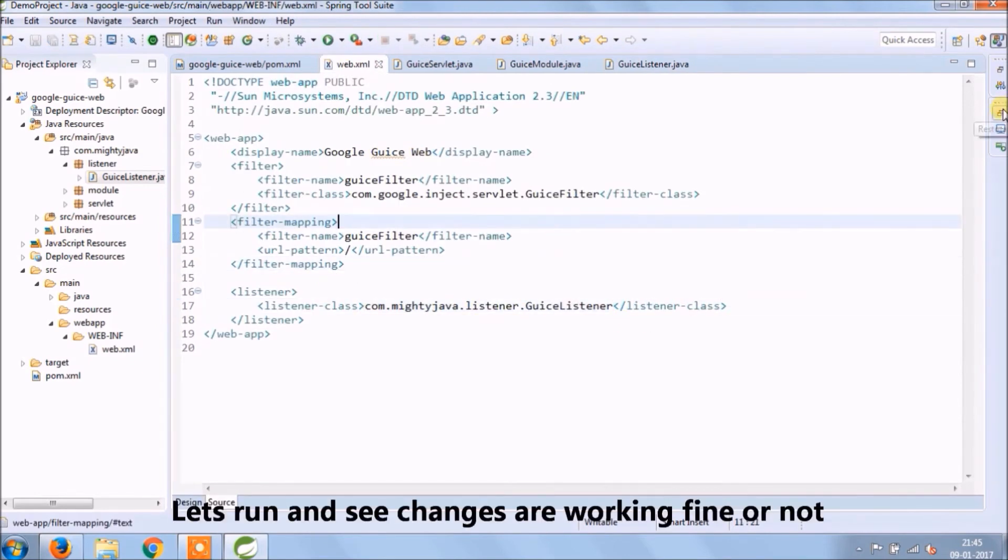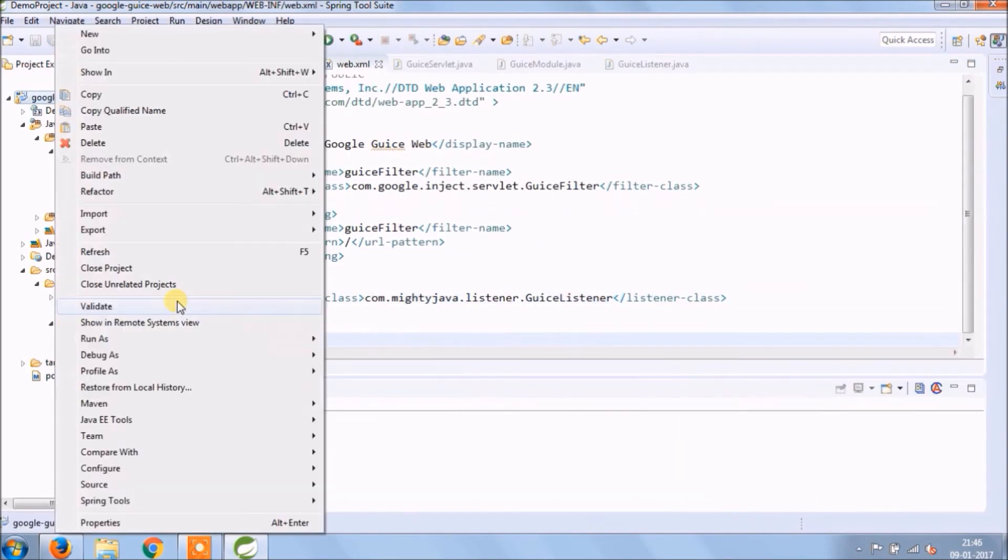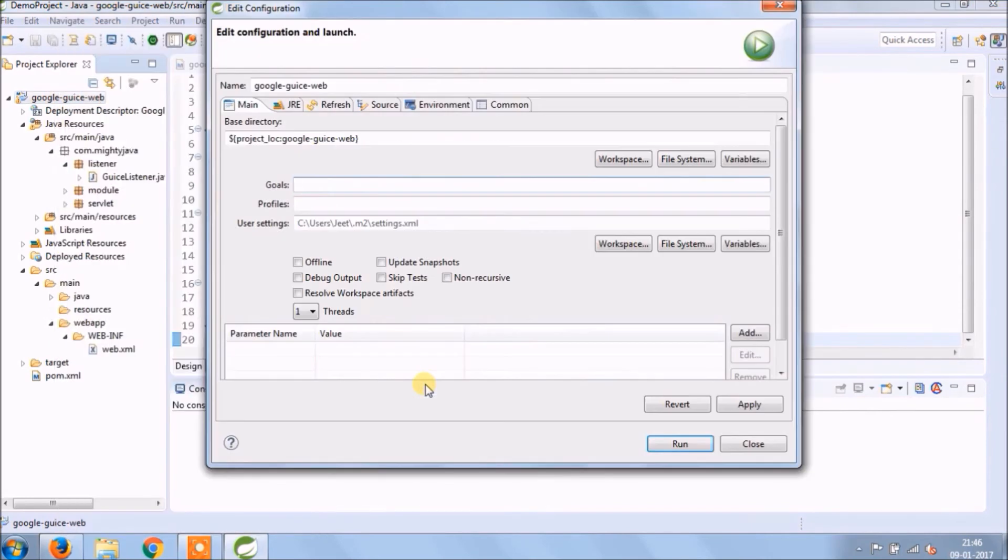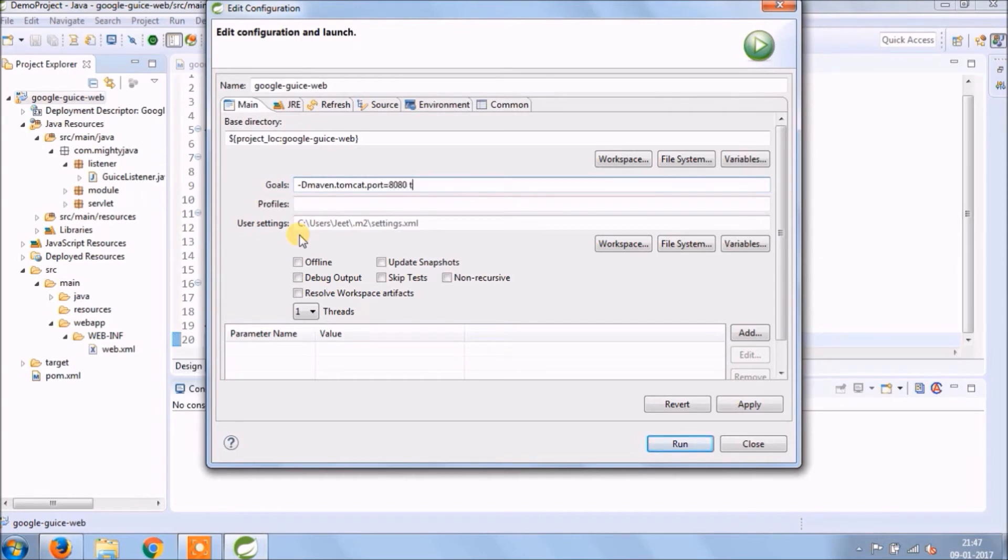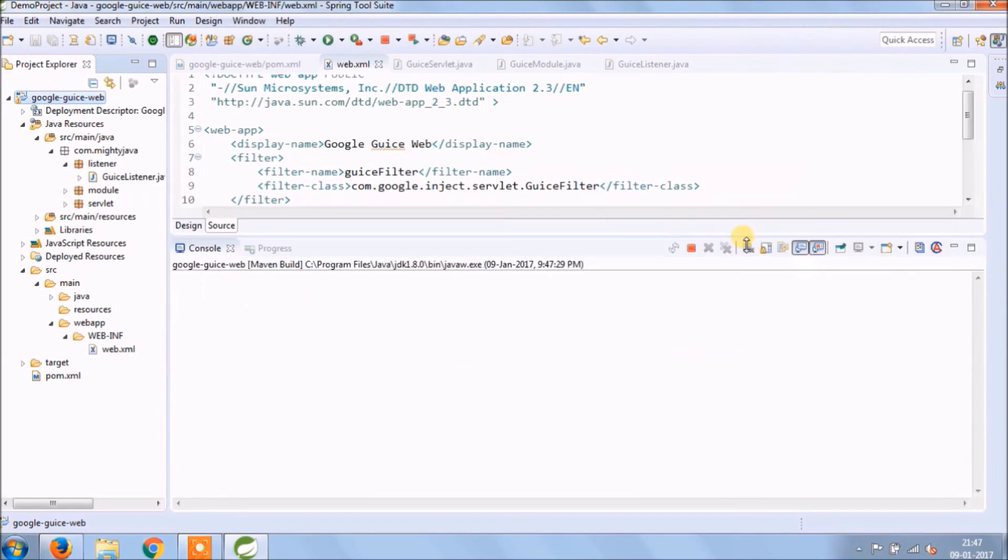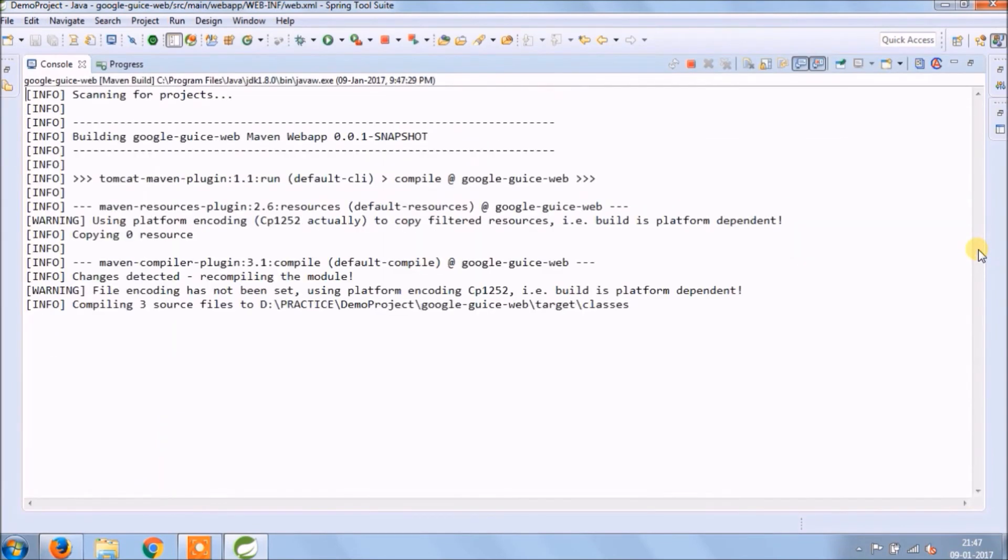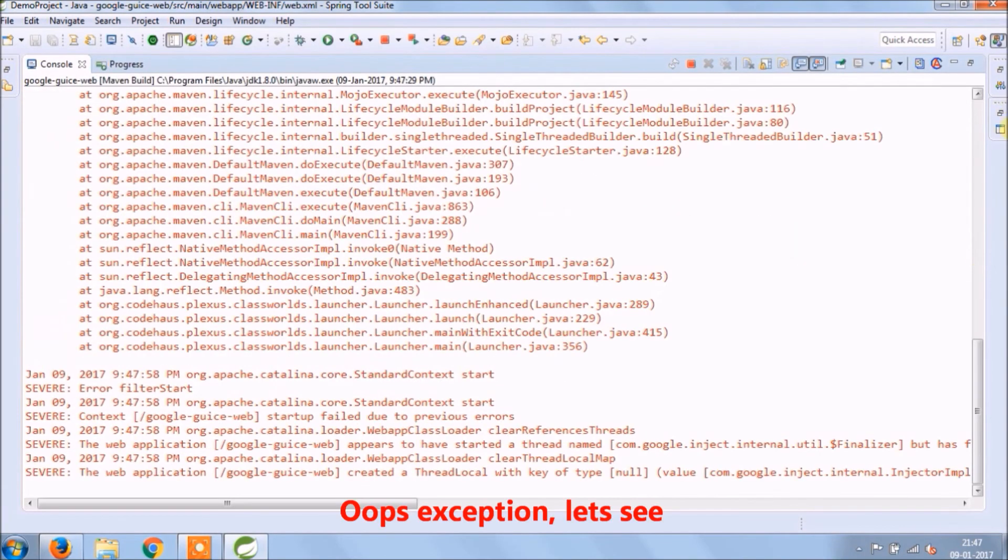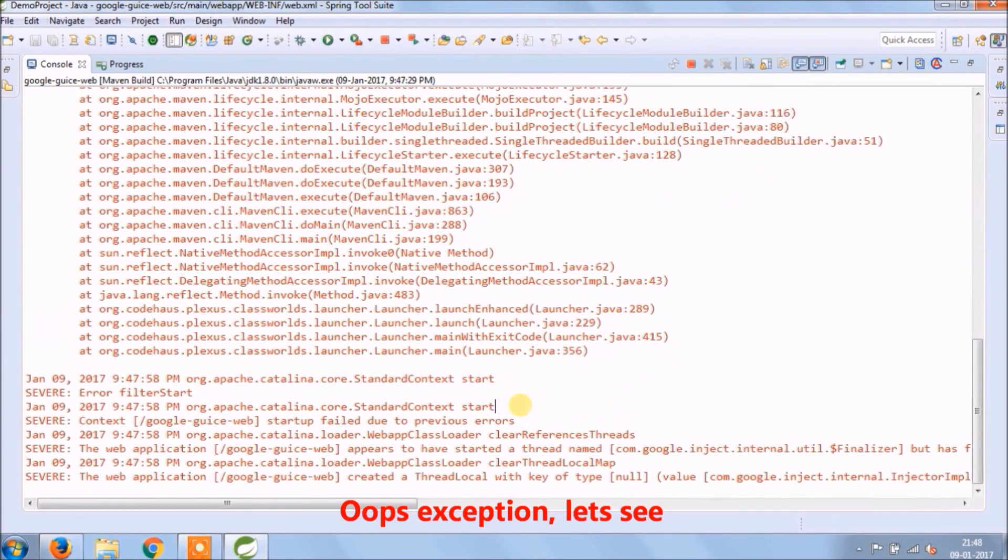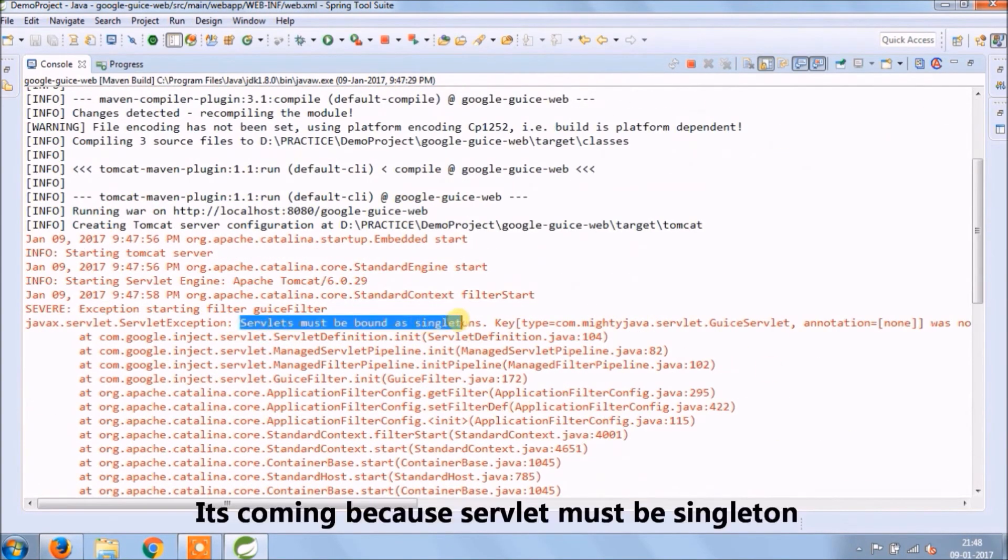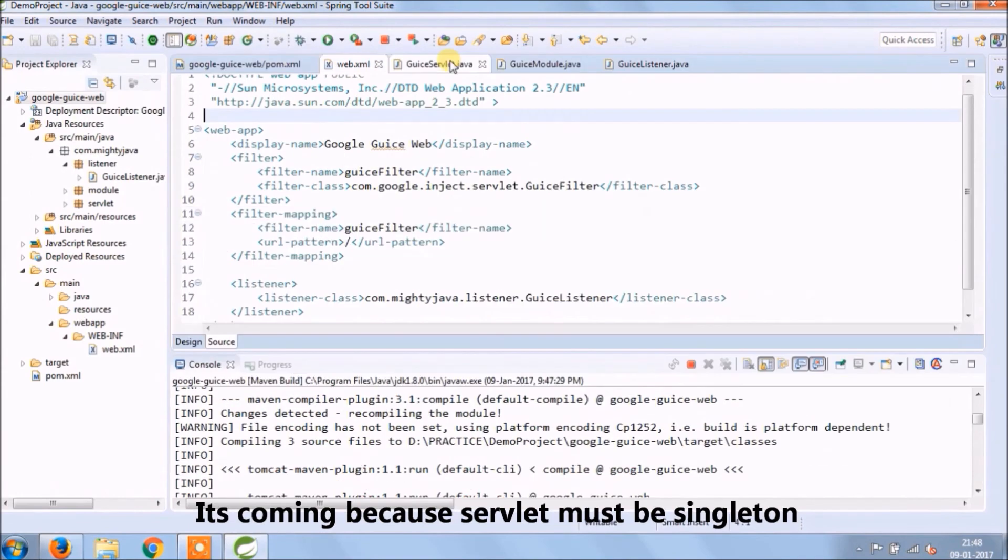Let's run and see if changes are working or not. Add goal so from next time onwards we can directly run. And click on run. Oops, exception, let's see.